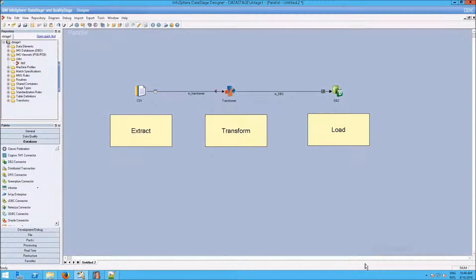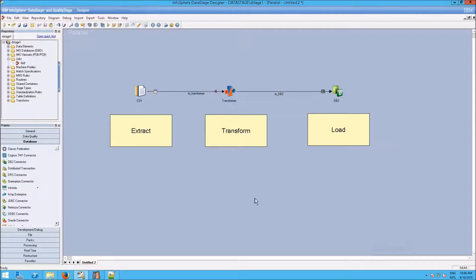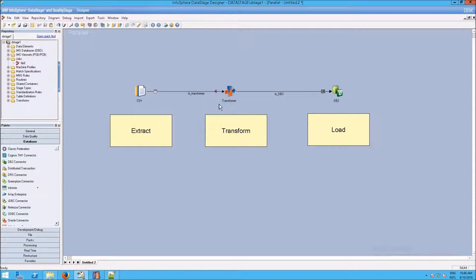What does Extract, Transform, and Load look like in the Designer? Here's a very simple example. Each of these icons is called a stage, and all these stages are set upon what's called the canvas.